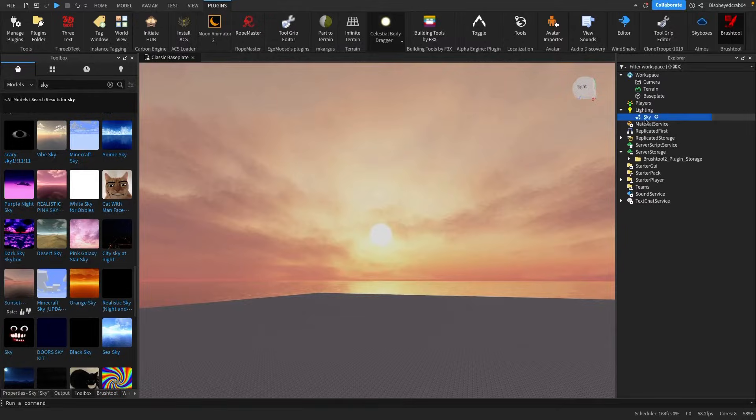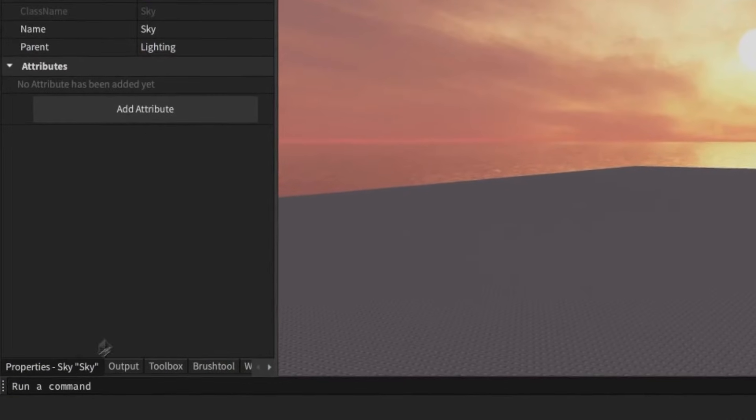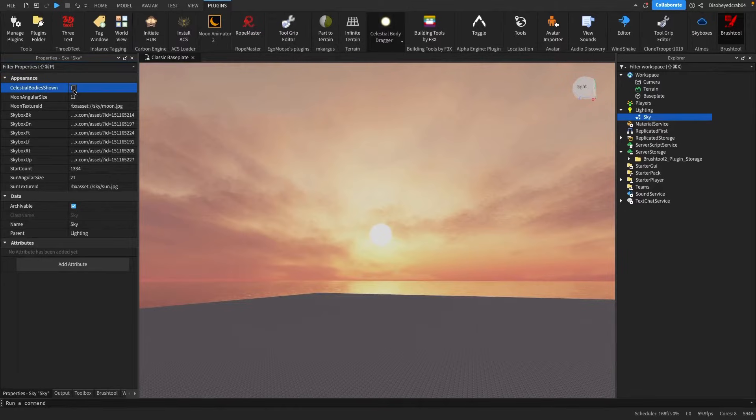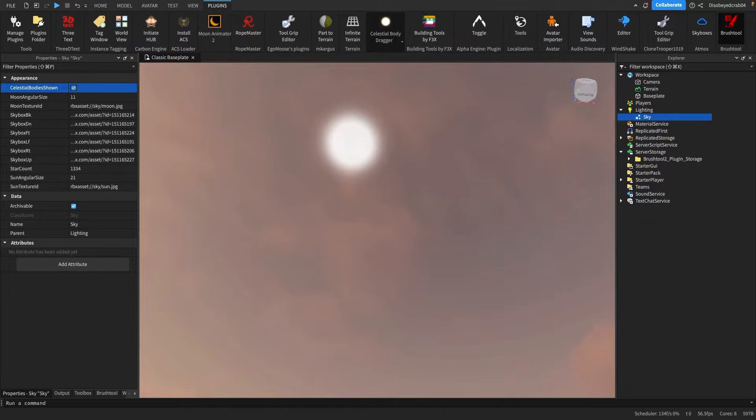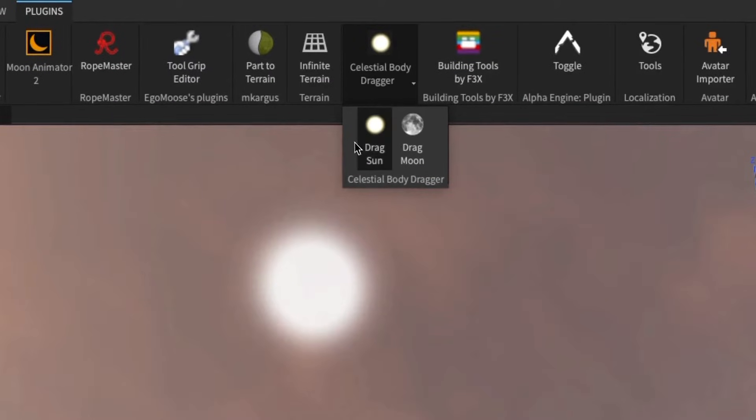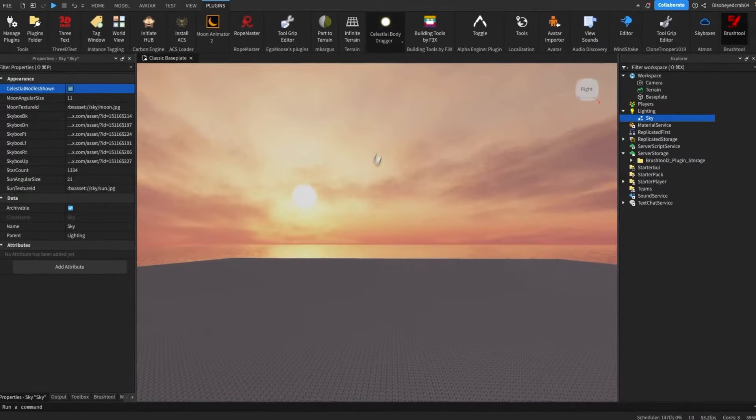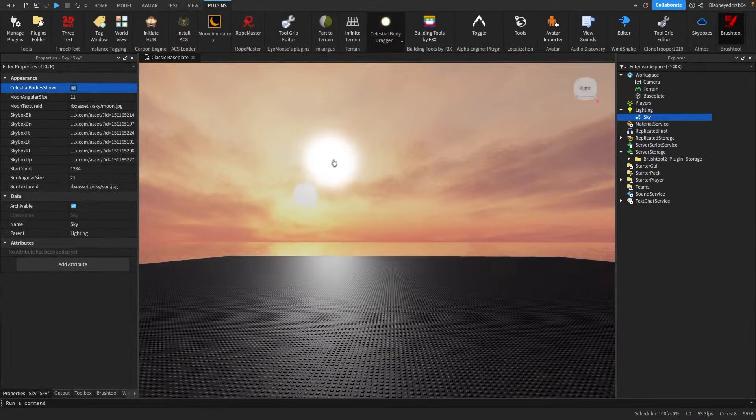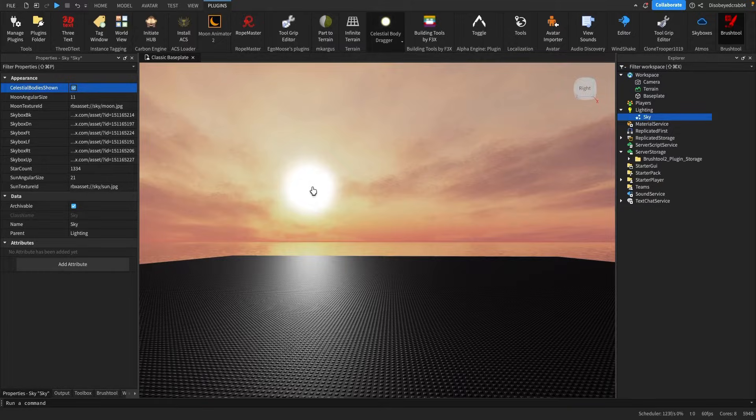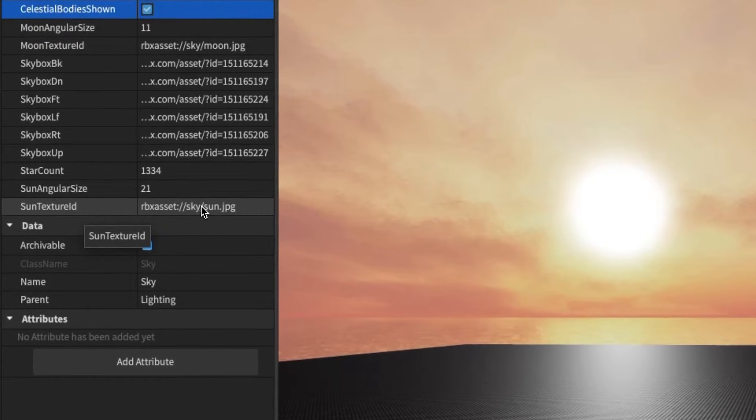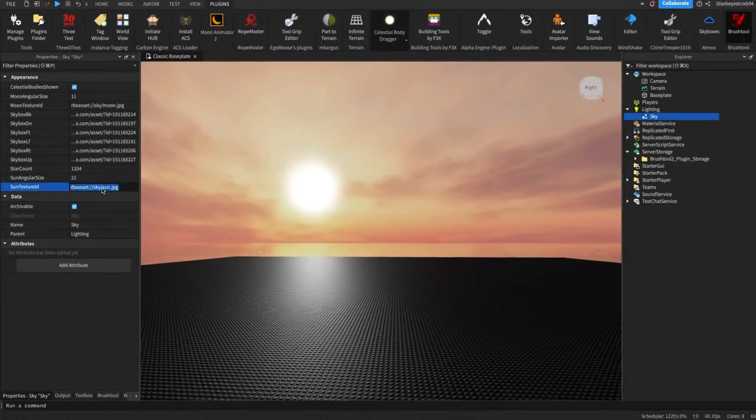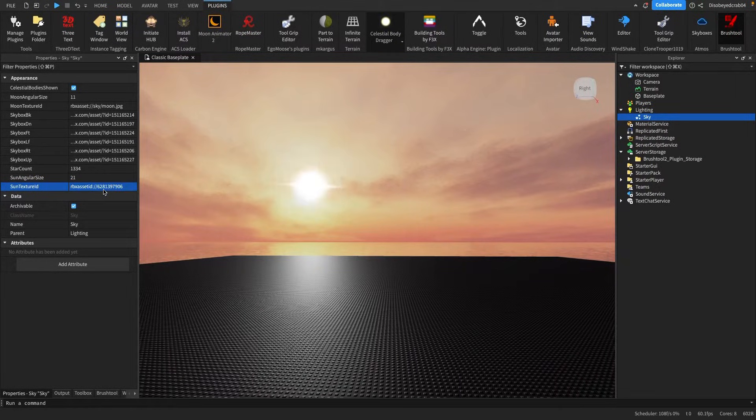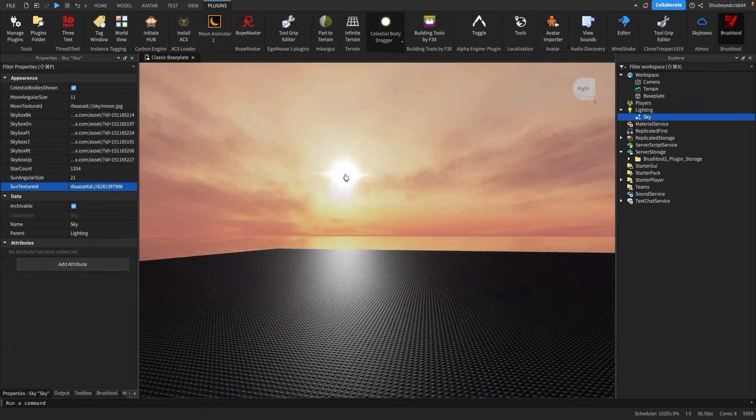Now we want to go to the properties down here and make sure we have celestial bodies shown set to true. As you can see, another sun will spawn up here. You want to go to the celestial body dragger plugin, go to drag sun, and drag this sun all the way over and place it in the same place as this sun. Now this sun doesn't look very nice, so down here where it says sun texture ID, we're going to replace this with the ID which I've shown here.